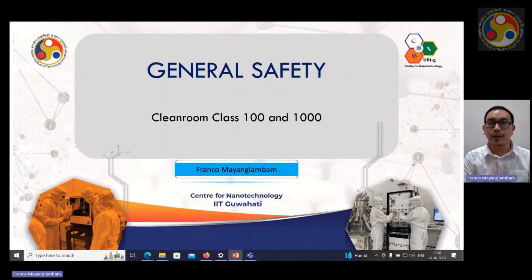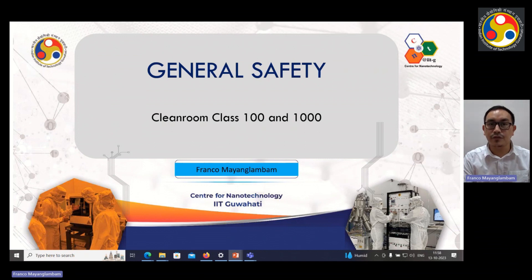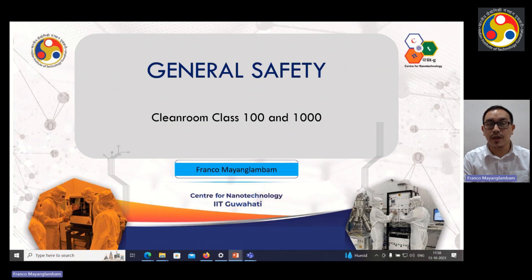Hi everyone, I'm Franco Manglambam from the Center for Nanotechnology, IIT Guwahati. I'll be sharing the general safety which is followed at Clean Room Class 100 and 1000 at IIT Guwahati.